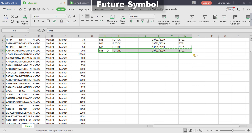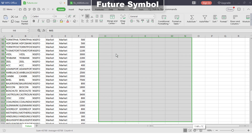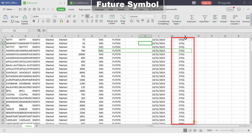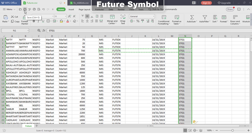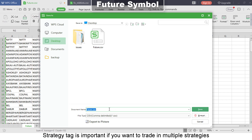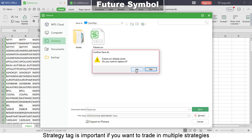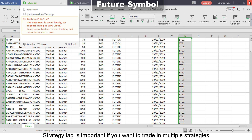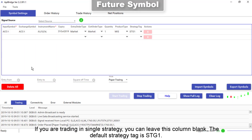Strategy tag is important if you want to trade in multiple strategies. If you are trading in a single strategy, you can leave this column blank. The default strategy tag is strategy one. This file is now ready for import.